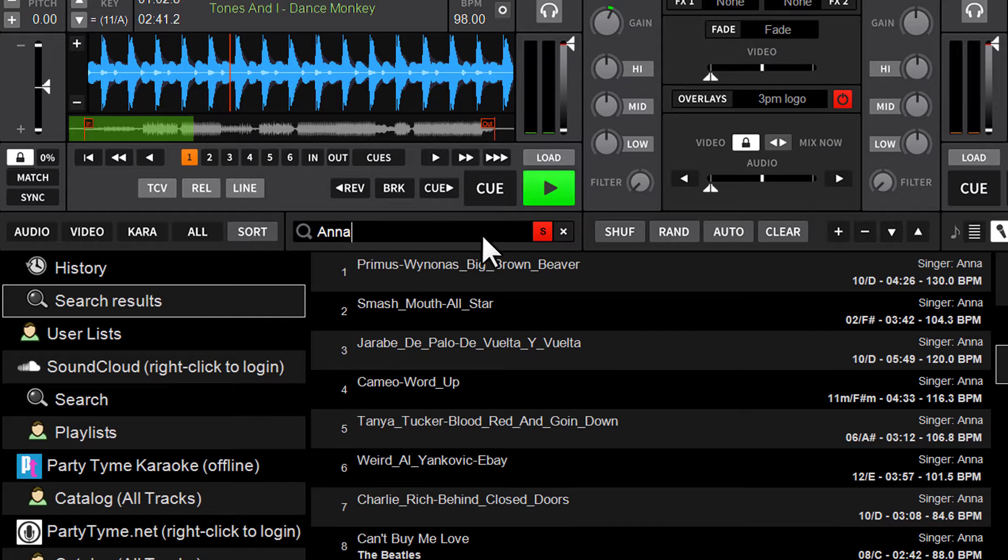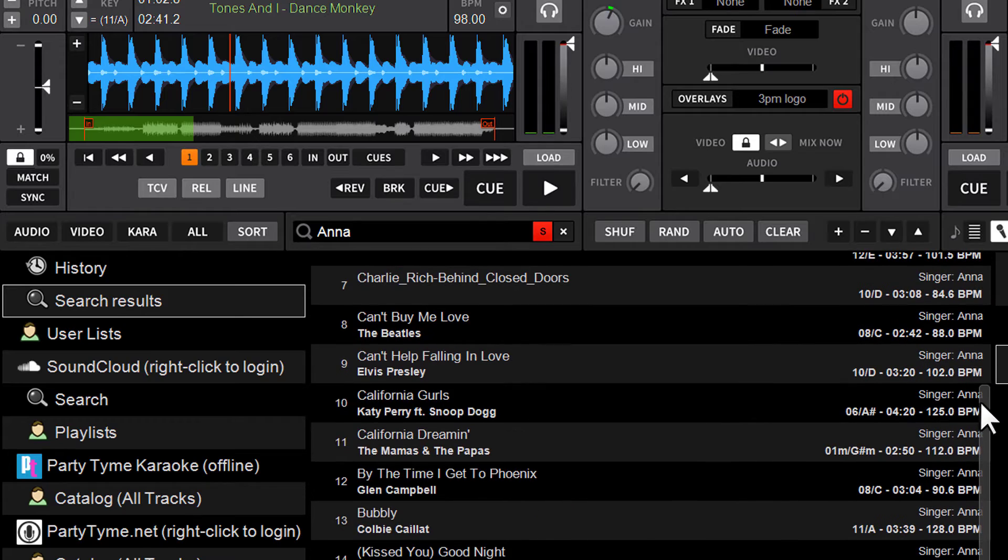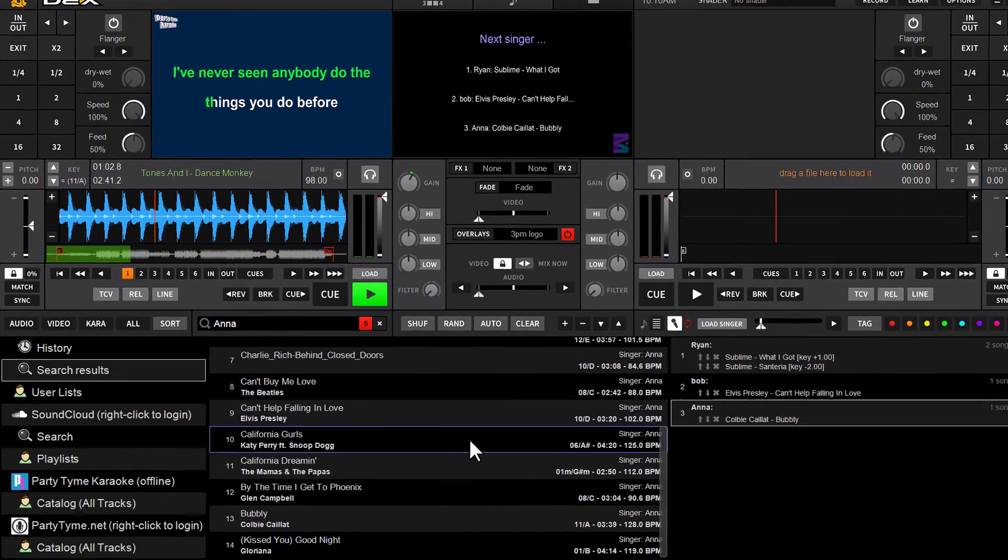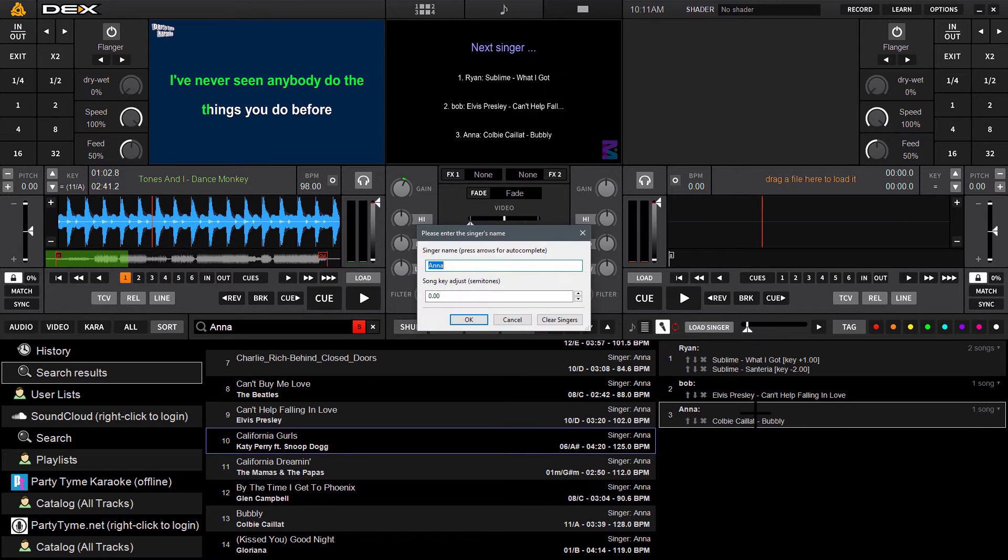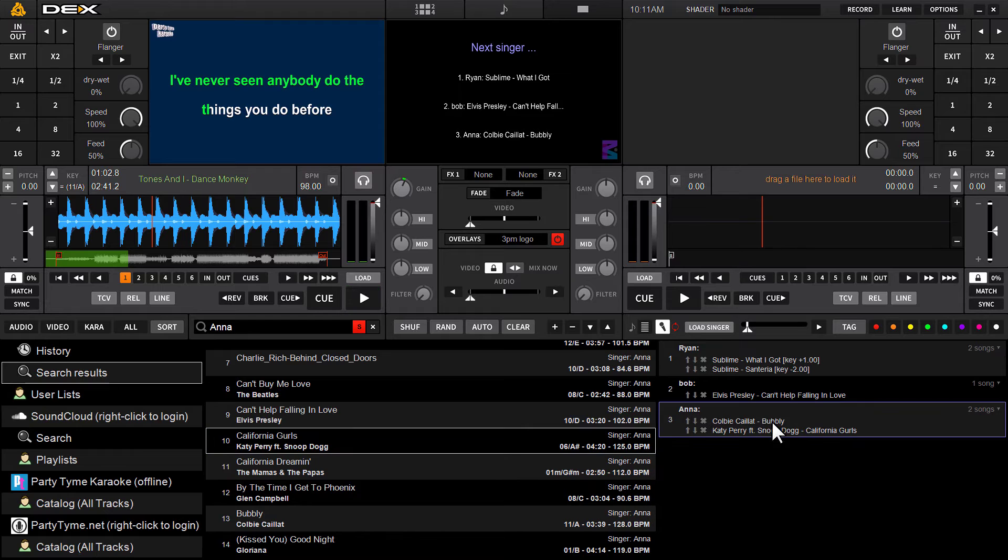That's going to quickly pull up their entire singer history, along with key changes when applicable. If you want to add a song back to the singer in rotation, just drag and drop right on top of their name, hit enter on your keyboard, and that's going to go into your singer's queue.